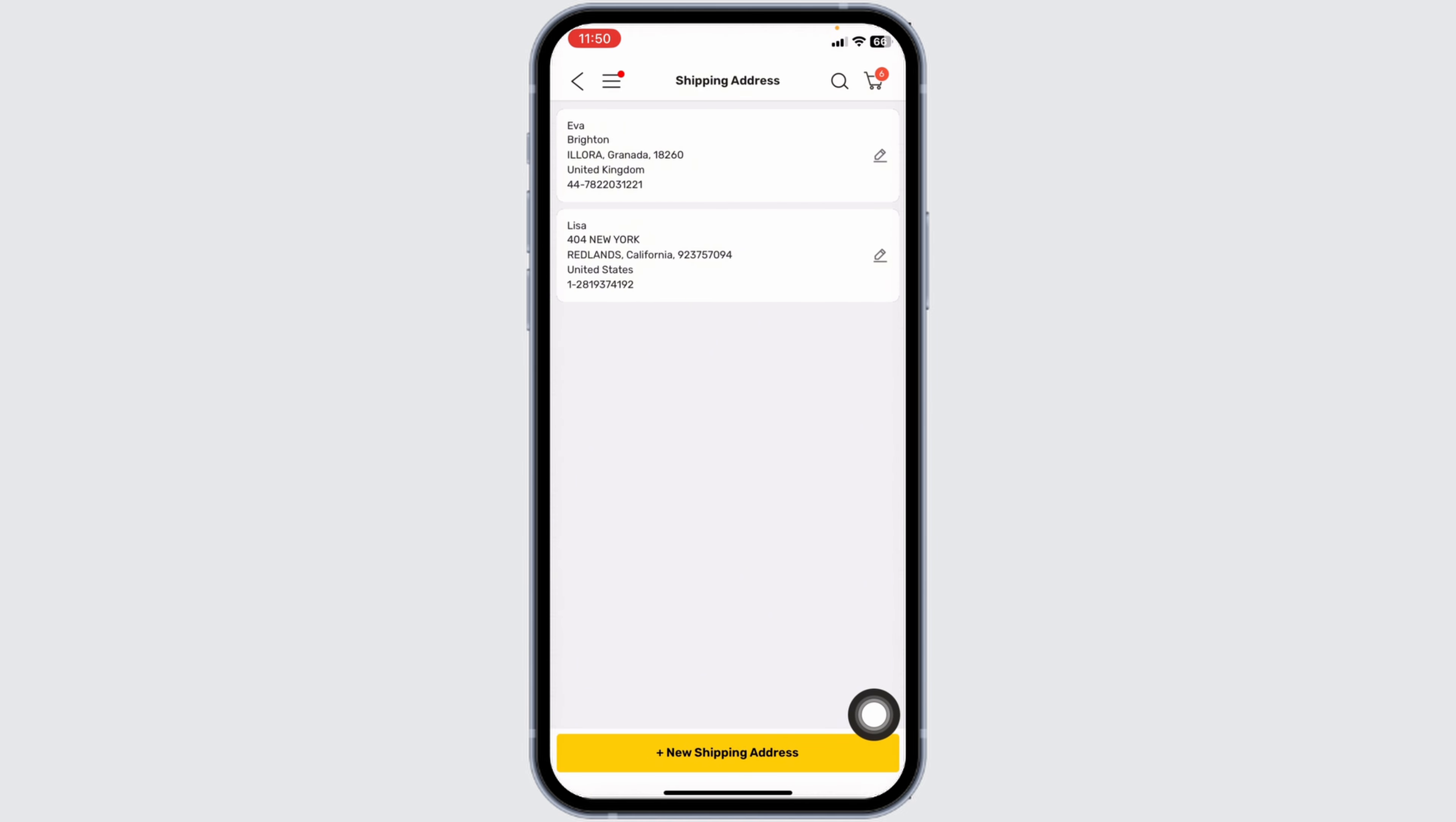And with that, you have just added a shipping address in your DHgate account. So, this way, you can easily update shipping address on your DHgate account.